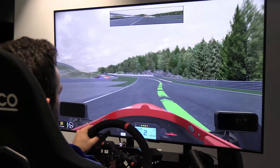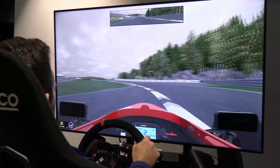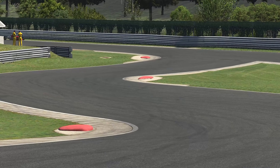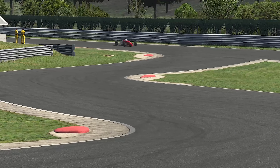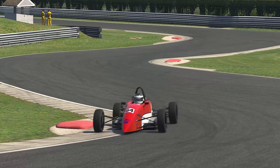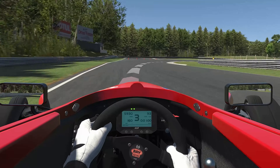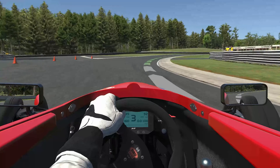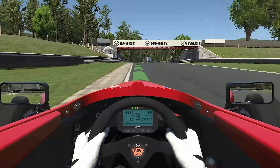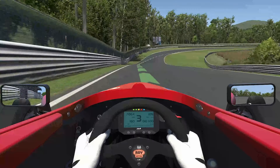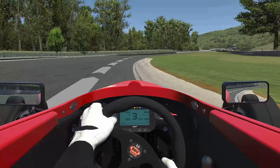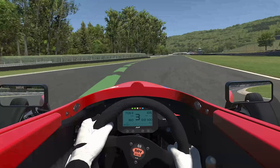The more knowledge the driver has, the more efficient they'll be in controlling the sim car. All of the commands you give the car are transmitted into action via the tires. Understanding how the tires work is the first step. The engineers at iRacing have been very careful to accurately replicate the way that real tires behave in the simulation.